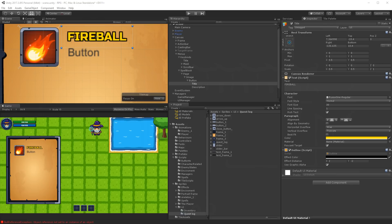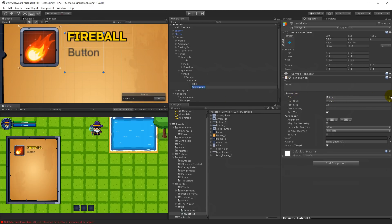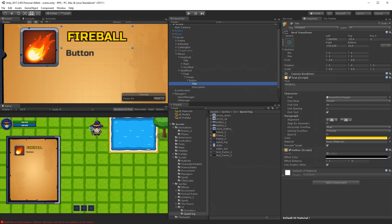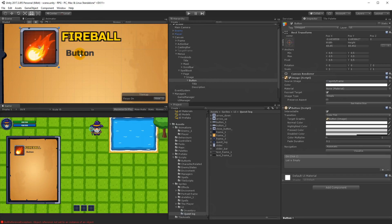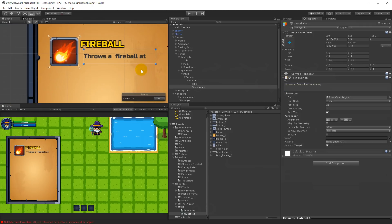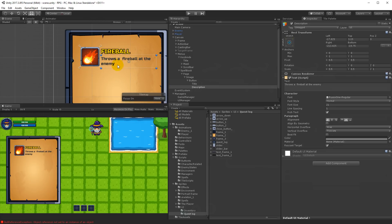For the description, select it and set the same font. Apply the same scaling trick: scale to 0.5 and increase the font size so the quality matches. The font size should be a little smaller than the title. Set alignment to left. Set the description text to Throws a fireball at the enemy. Now we have both a description and a title.